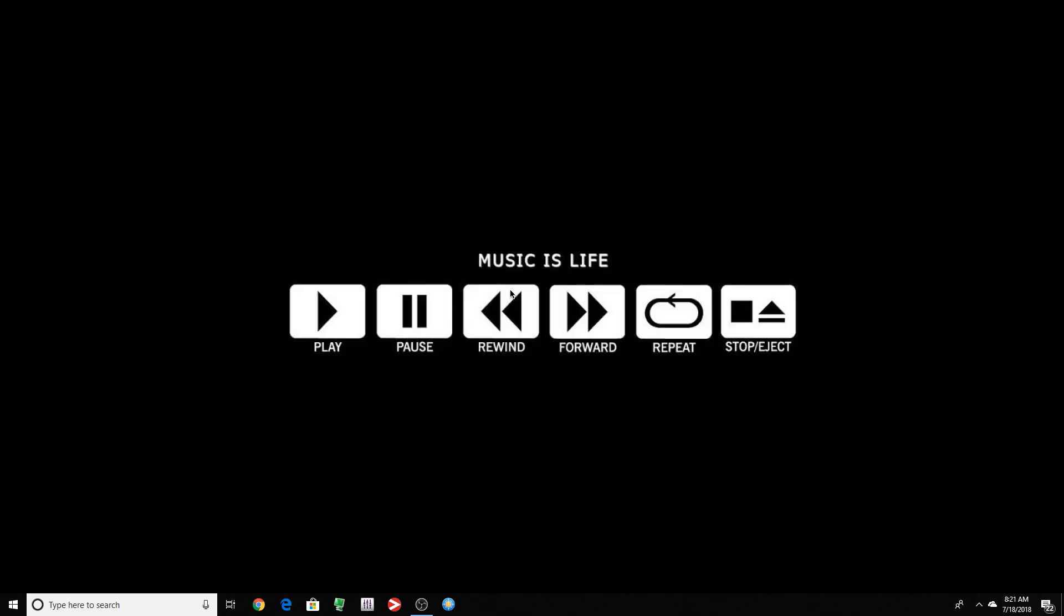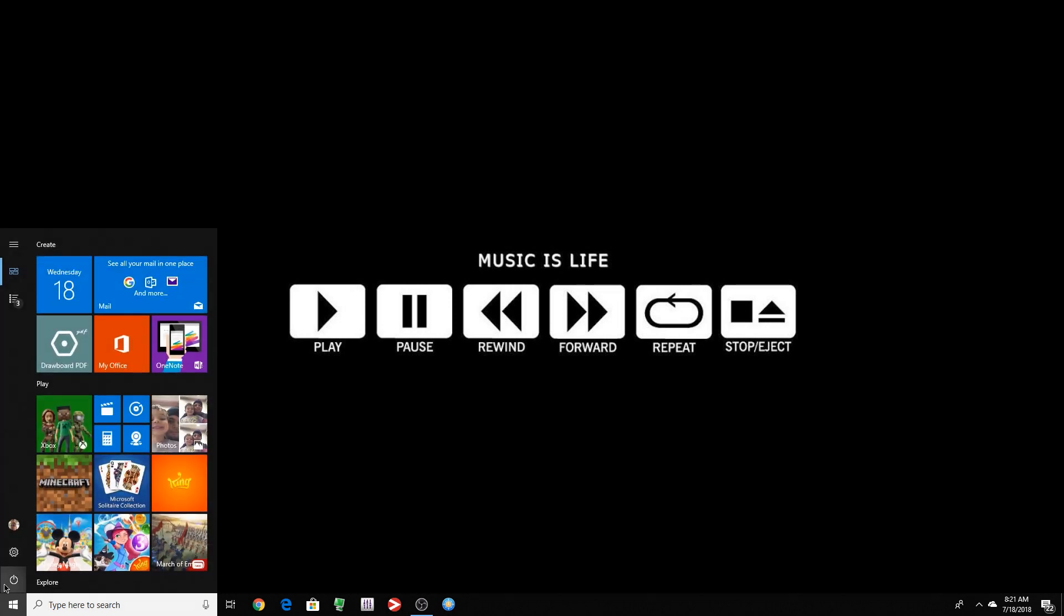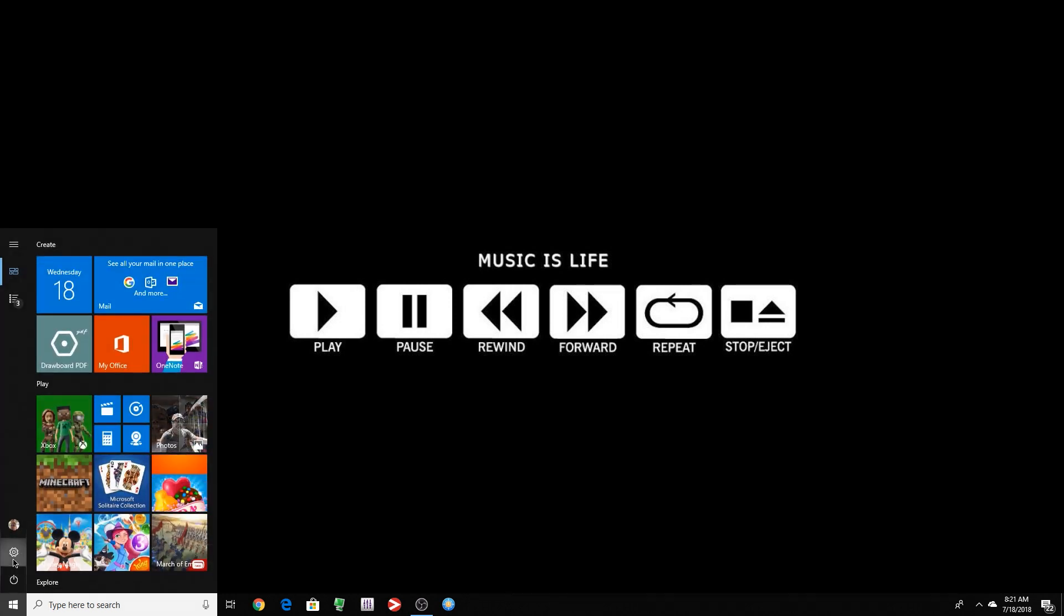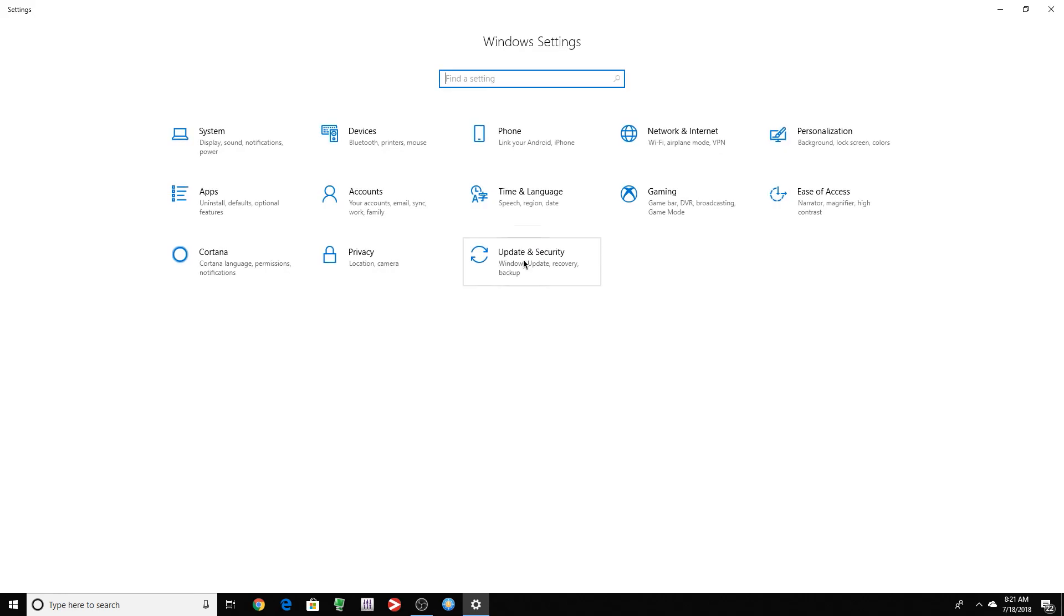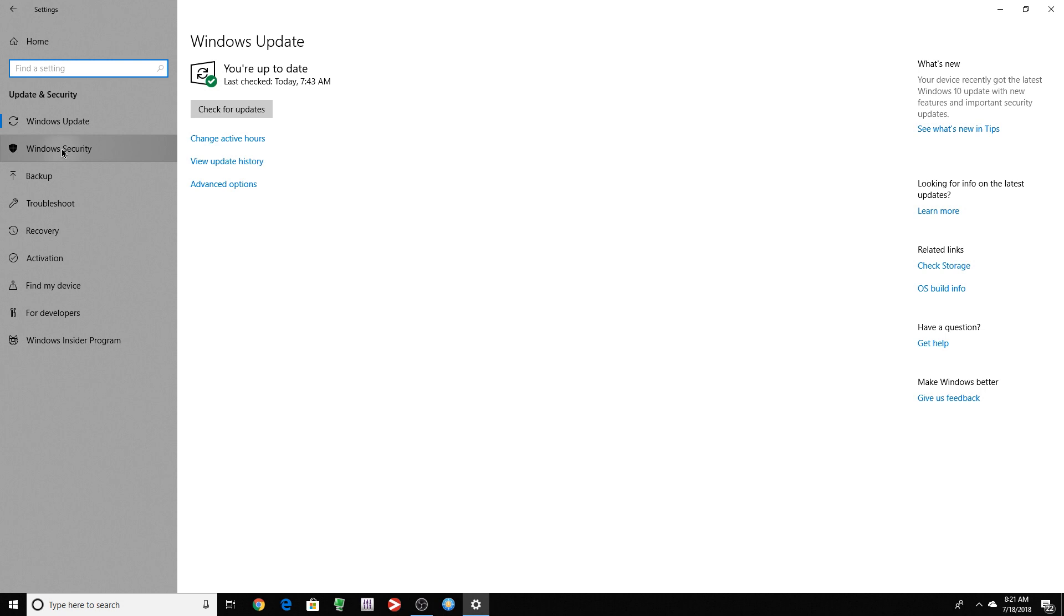So Microsoft made this extremely easy for you to find the feature to disable this thing. So we go to Start Menu, Settings. We click Update and Security, Windows Security, Virus and Threat Protection.